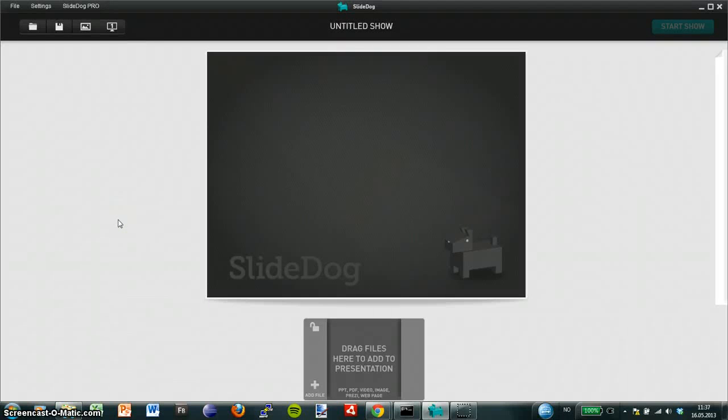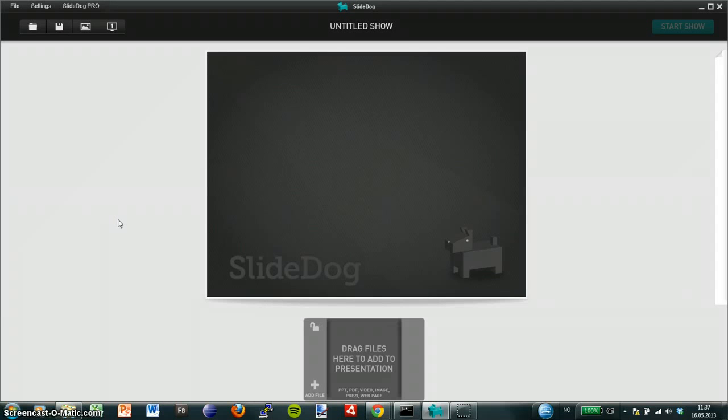I'm going to show you how to add a live web page to my PowerPoint presentation using SlideDog. The first thing I need to do is download SlideDog for free at slidog.com.